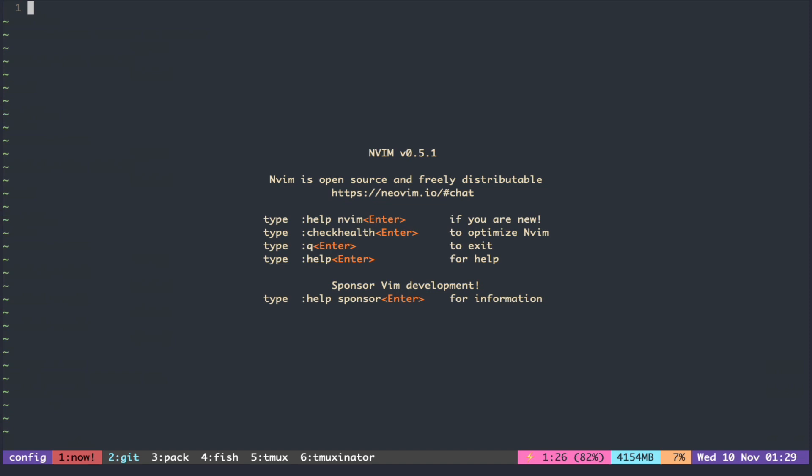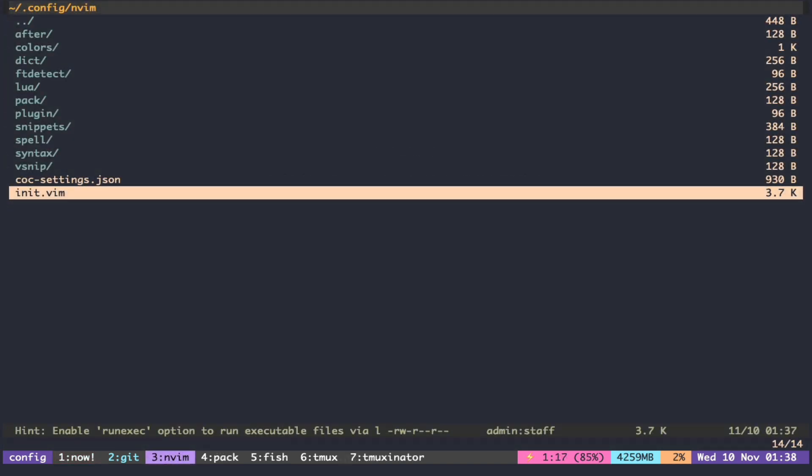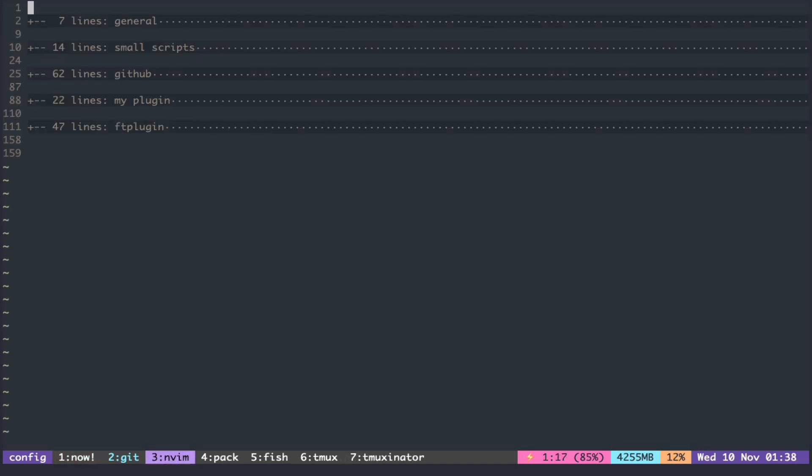All the credit goes to Francesco for pointing it out in one of the videos. To make it easier, I'll put the color scheme command at the end of the init file.